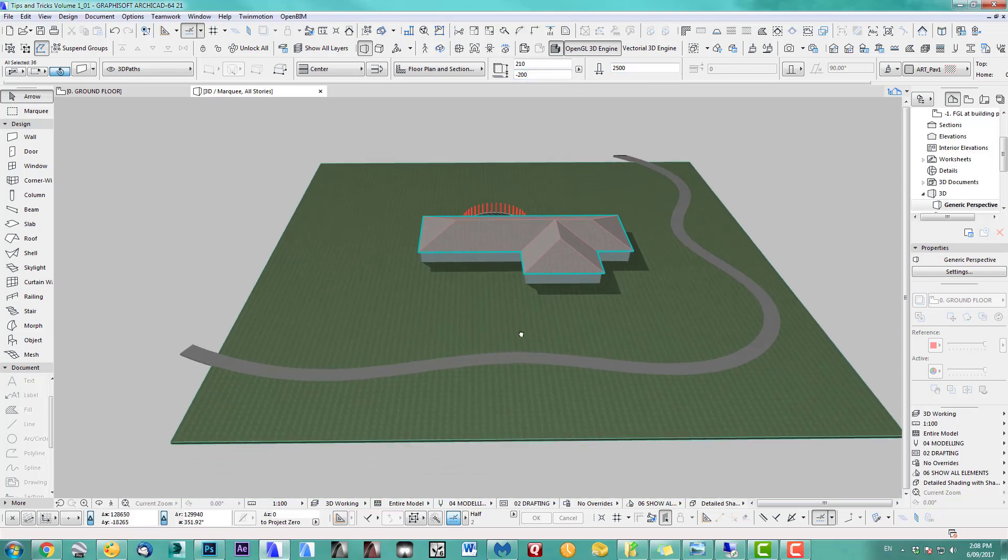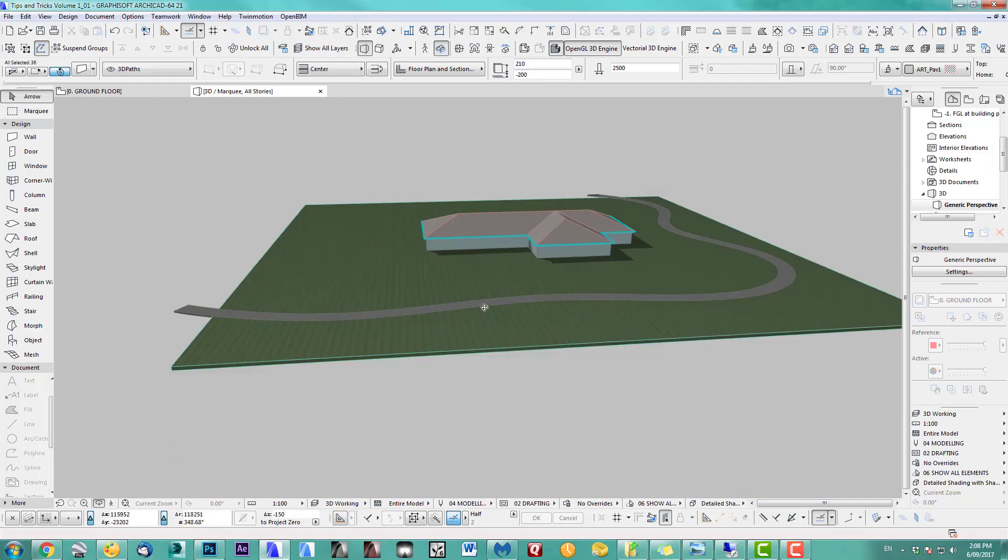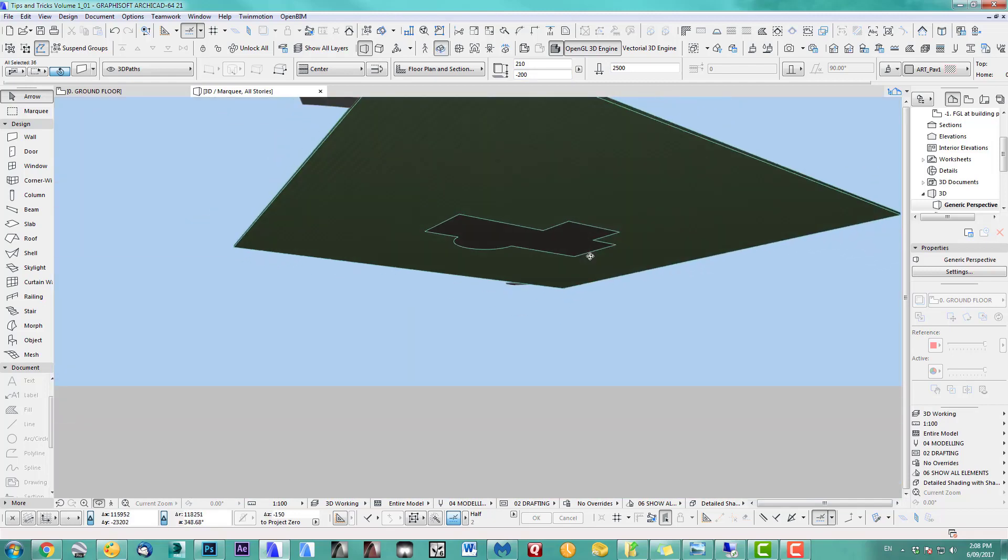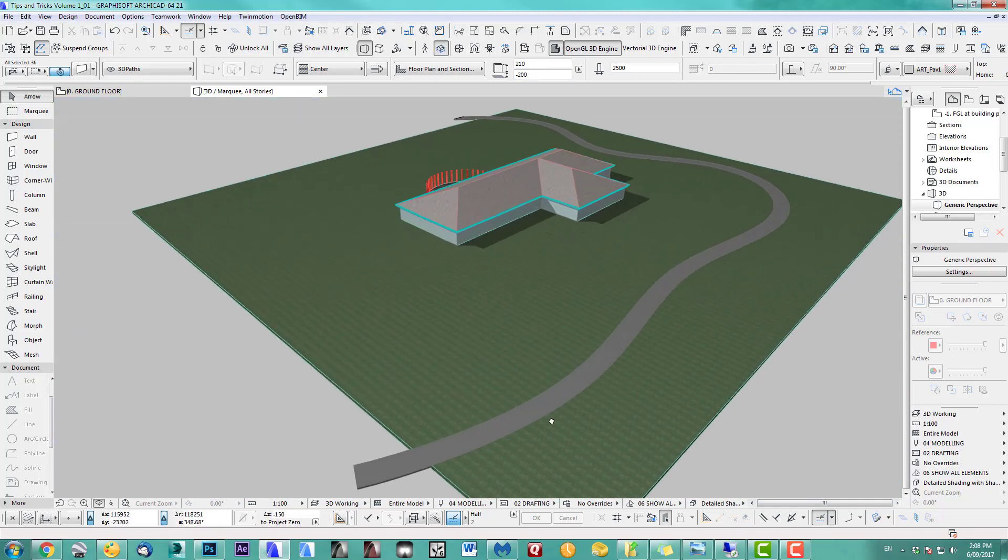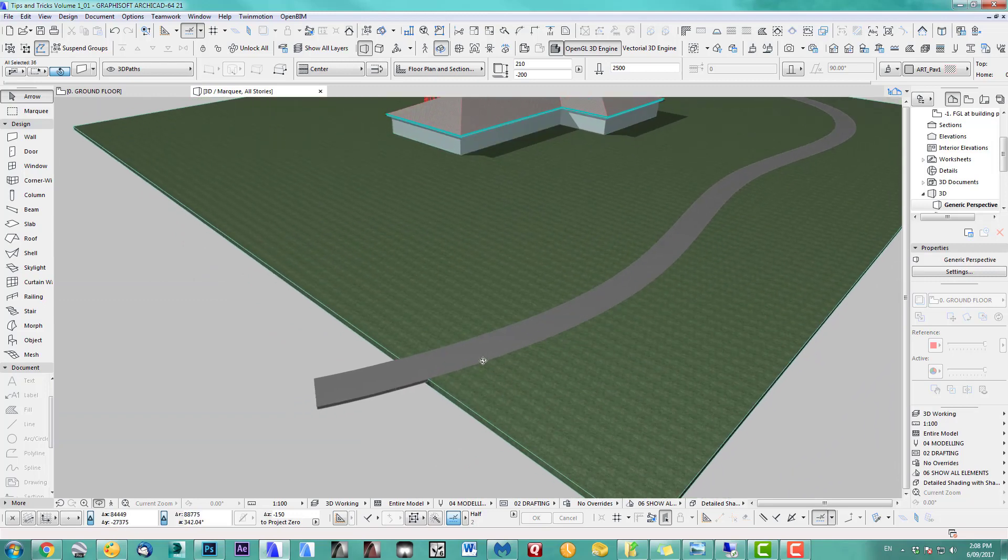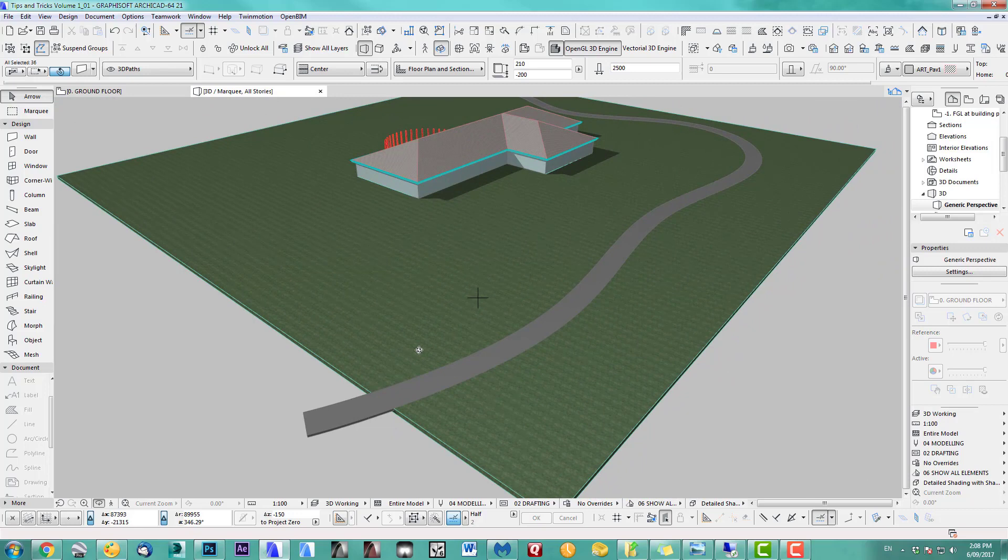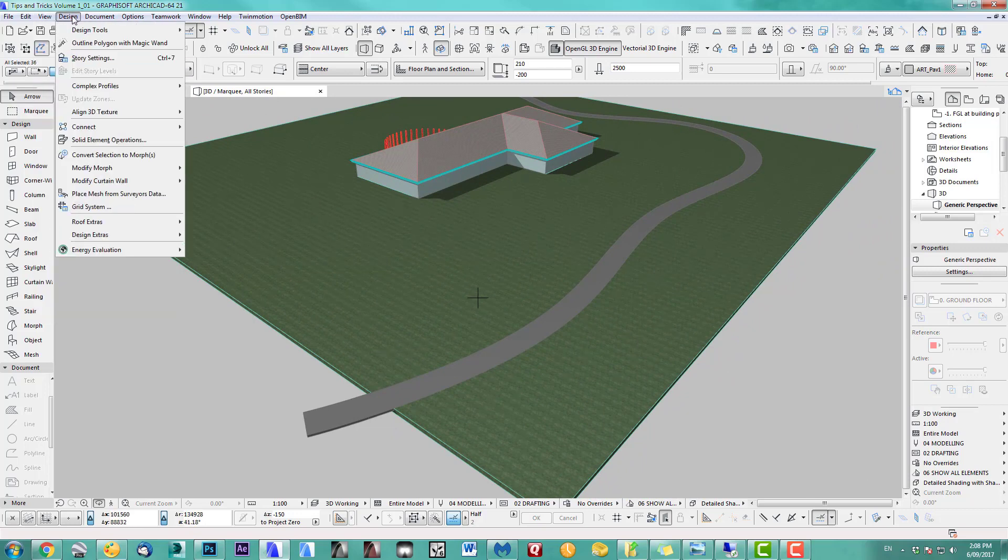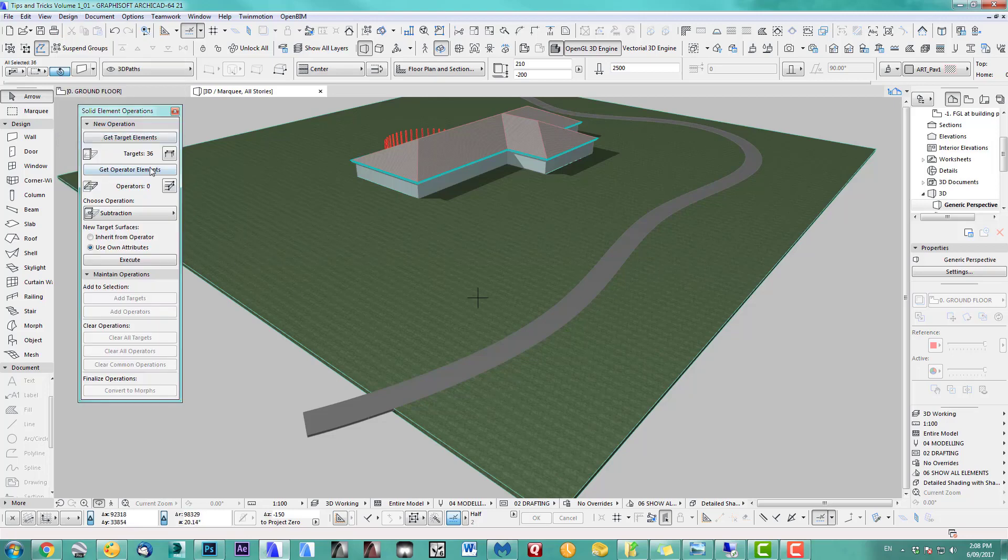What I want to do next is cut a hole into it. We could probably leave it like that, but it's much better if you cut it out. So our lovely solid element operation.